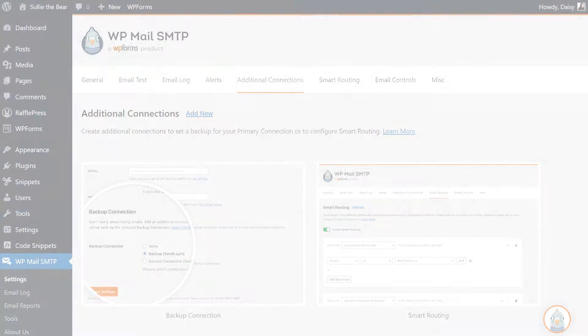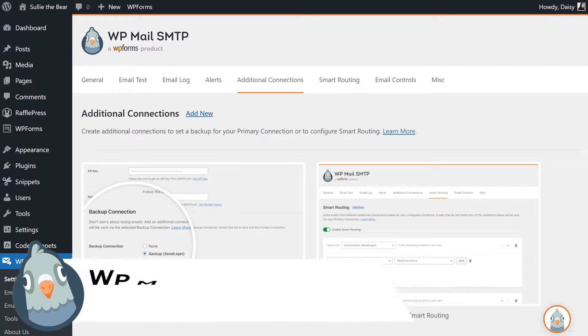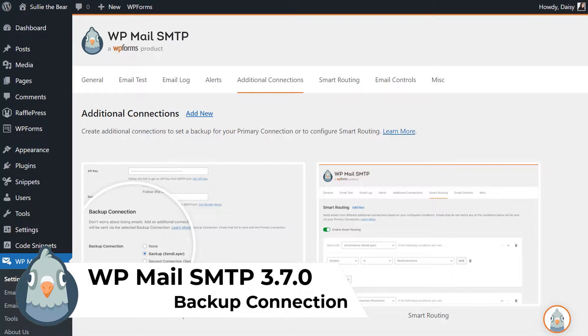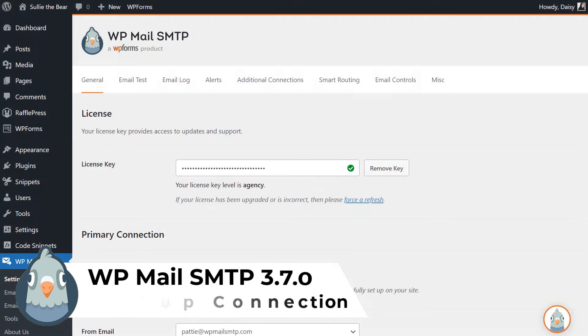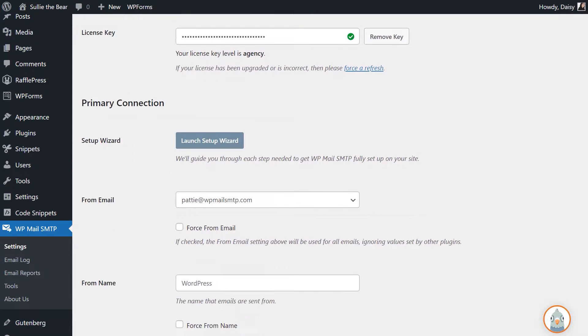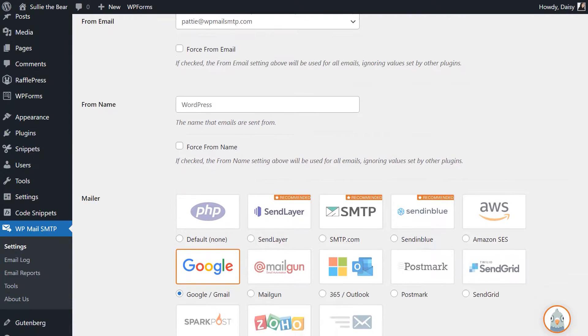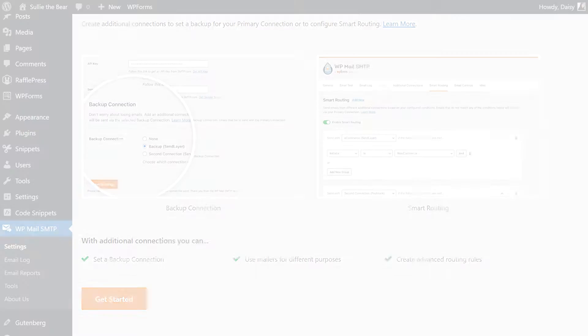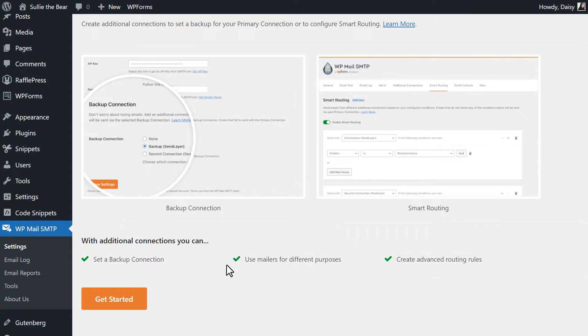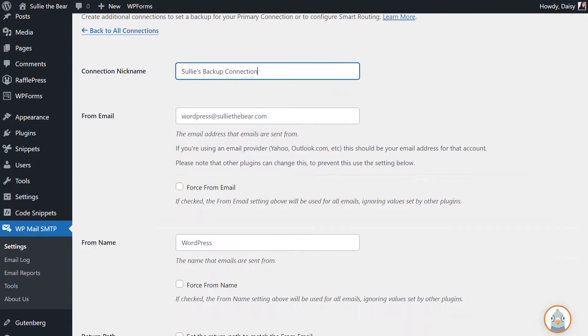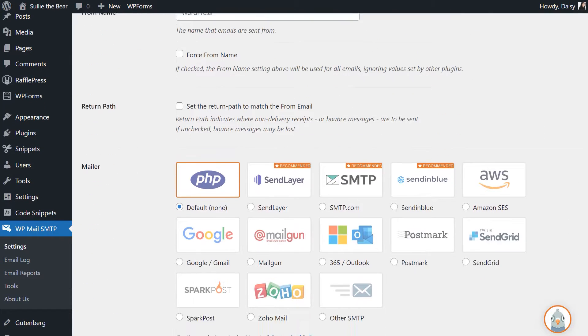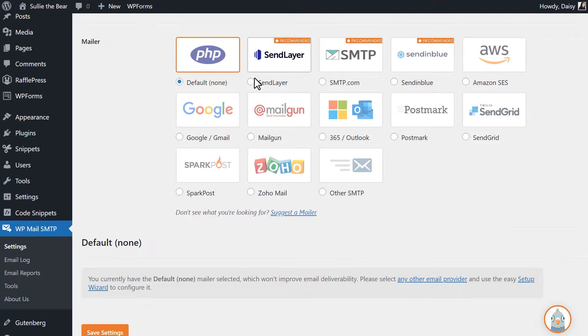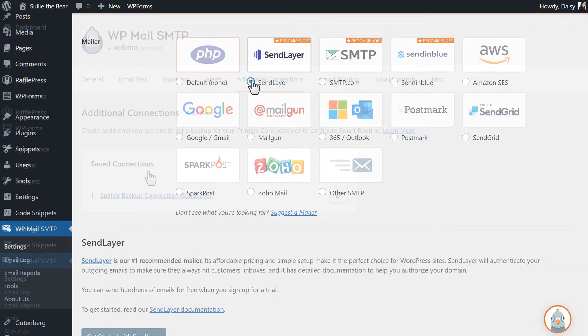The first new addition in our 3.7 update is the Backup Connection feature. When you set up WP Mail SMTP with a mailer option, this is what is called your primary connection. The new Backup Connection feature allows you to create an additional mailer connection that can be used if your primary connection fails to send out an email for whatever reason.